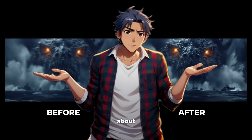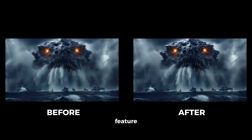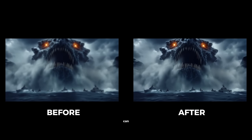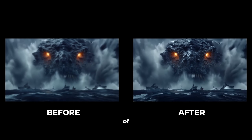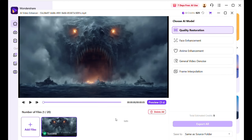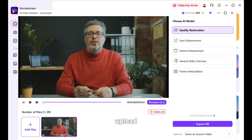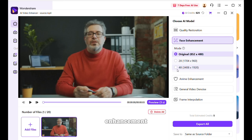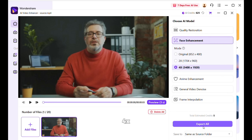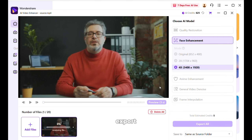You don't need to worry about video quality anymore. With this feature in UniConverter, you can upscale or enhance any kind of video. Now let's try the face enhancement option. I will delete this video and upload a new one. This time I will choose face enhancement, and for the mode I will choose 4X and click on export.